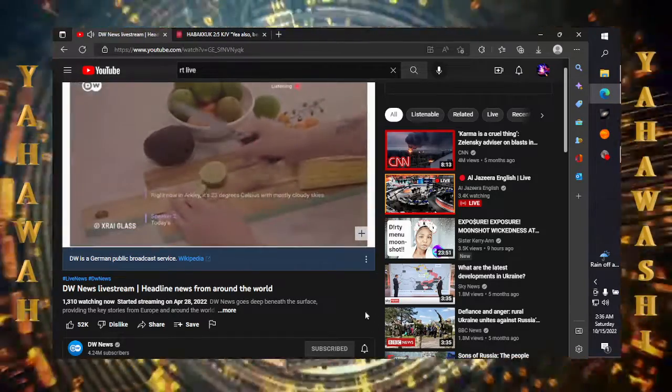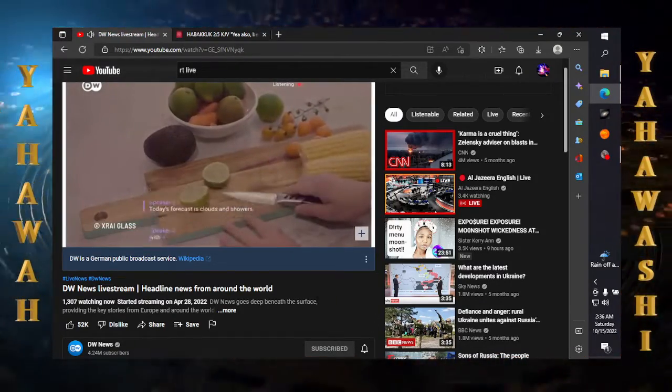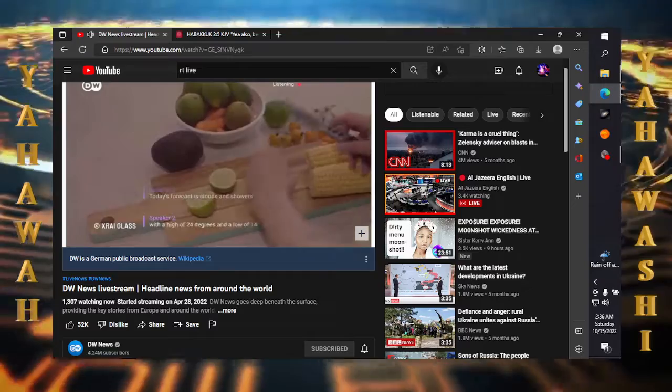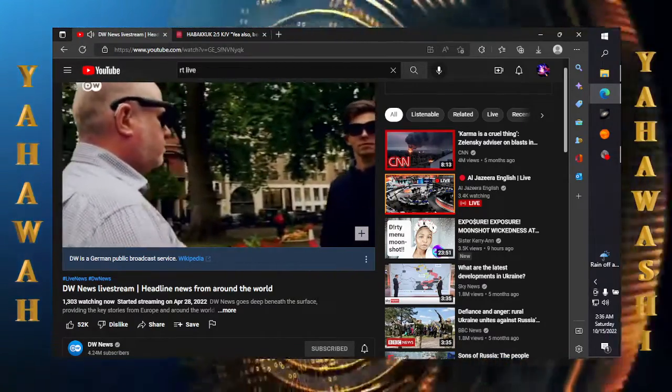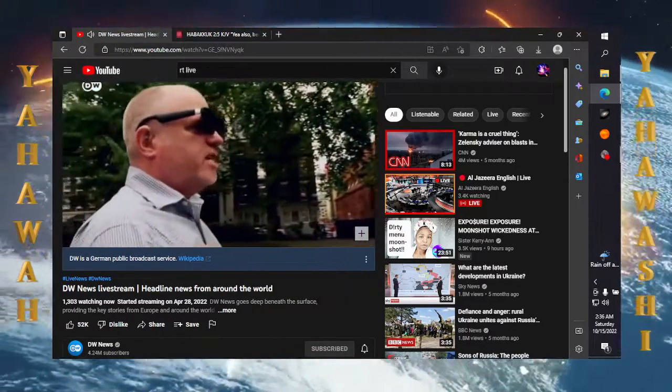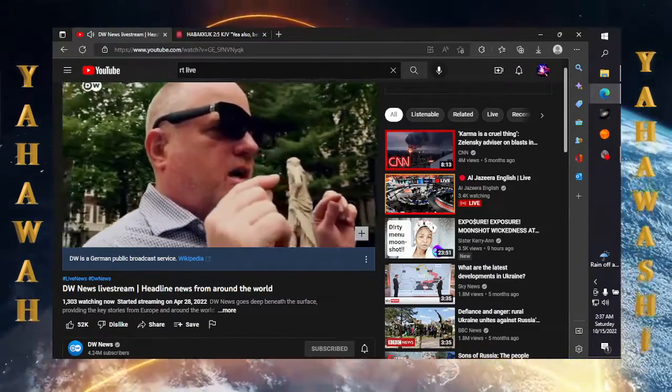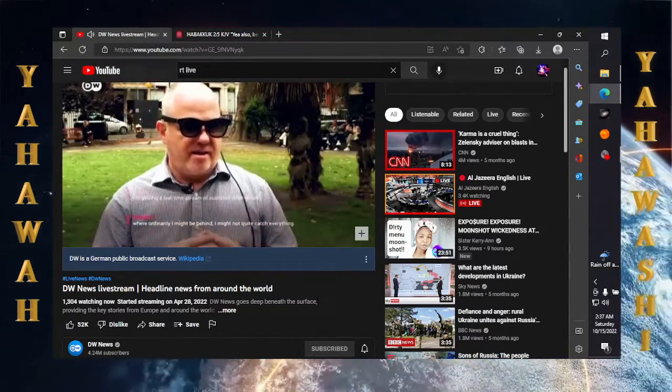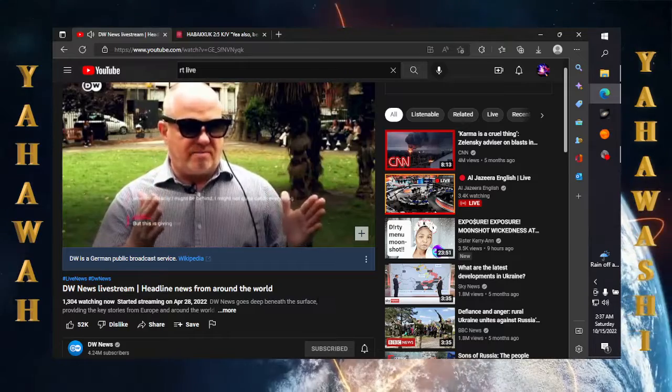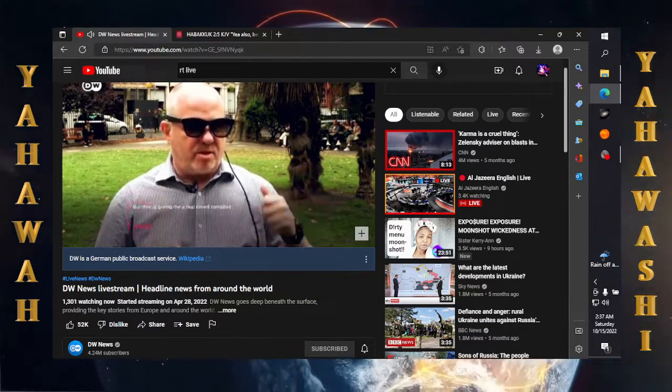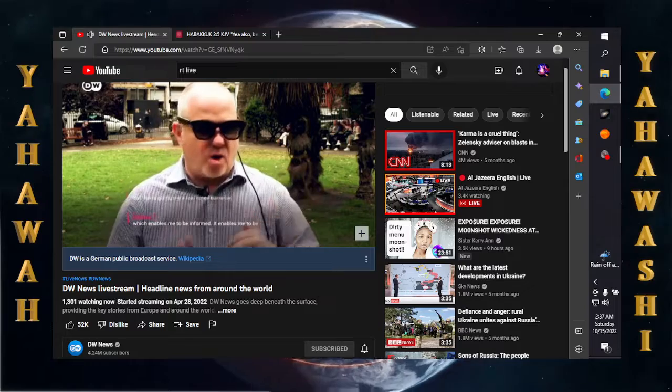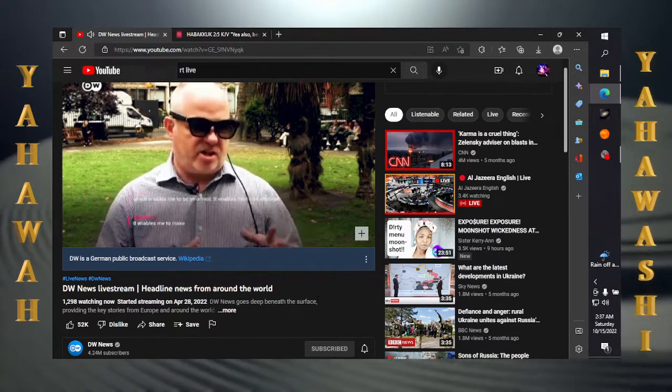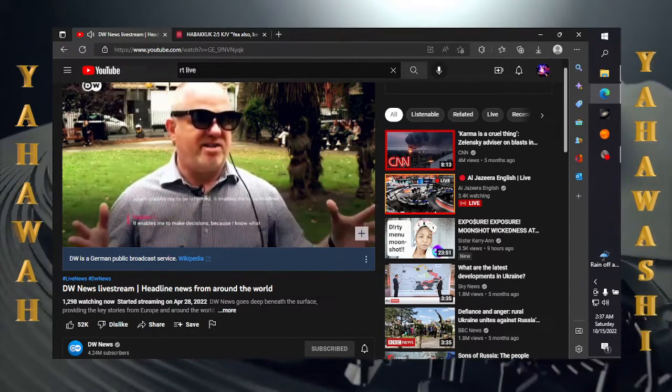Spoken words into text and projected instantaneously. This enables spoken conversations to be more inclusive to deaf people. As the founder of Deaf Kids International, Steve Crump explains: I might not quite catch everything, but this is giving me a real-time narrative which enables me to be informed, it enables me to be involved, it enables me to make decisions because I know what is being said.